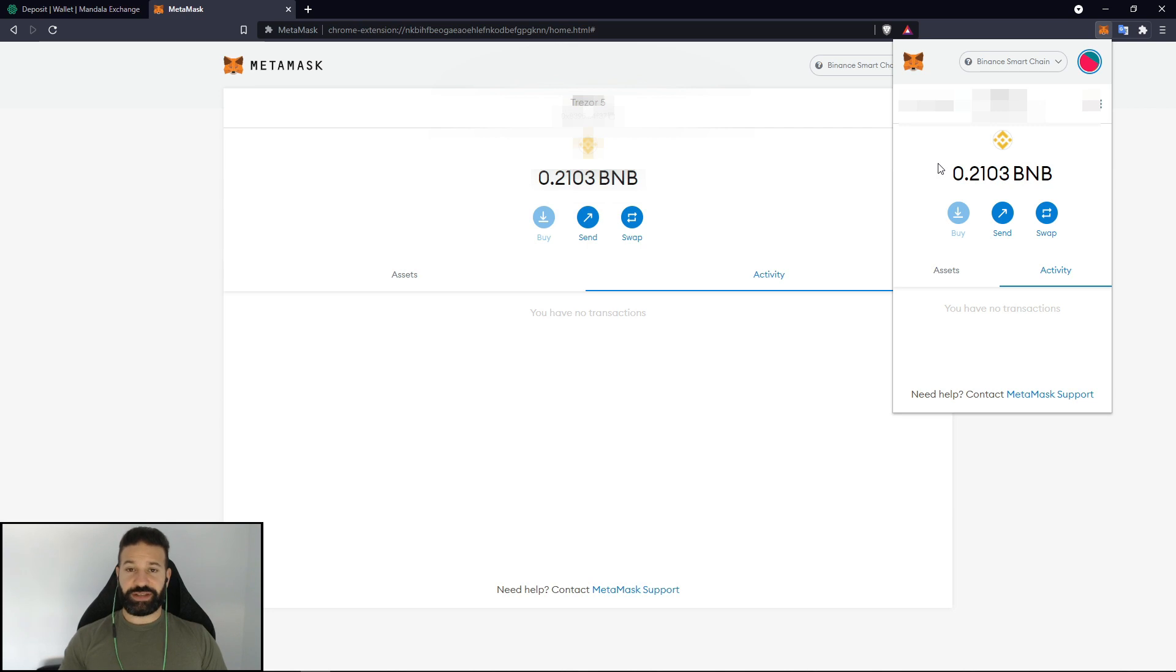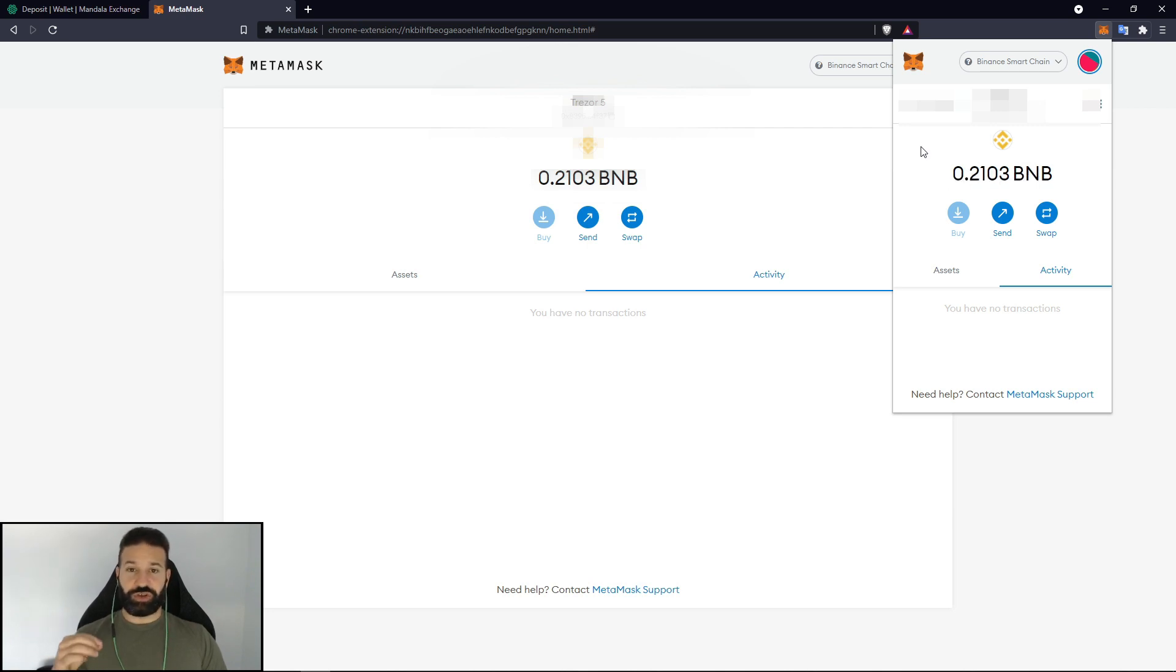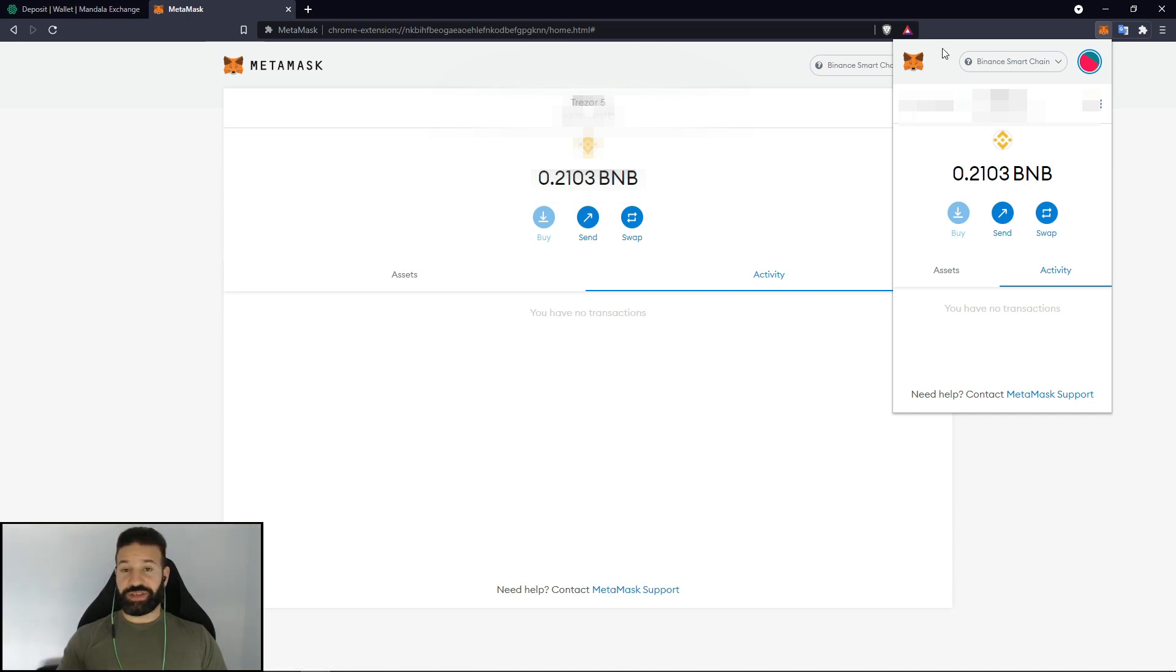If I want to send this BNB back to the exchange there's one thing you have to make sure that you do correctly. And that is you choose the Binance Smart Chain network. You don't send it back directly to the Binance chain. You have to choose Binance Smart Chain. So what I'll do is I'll show you guys.